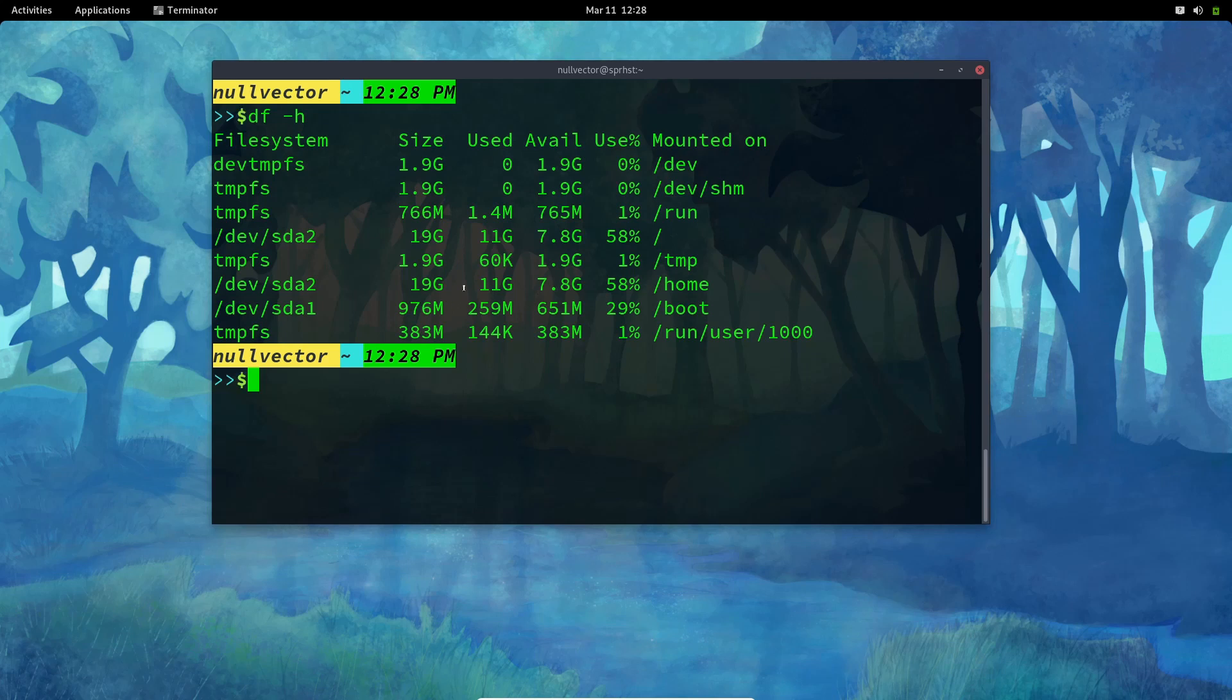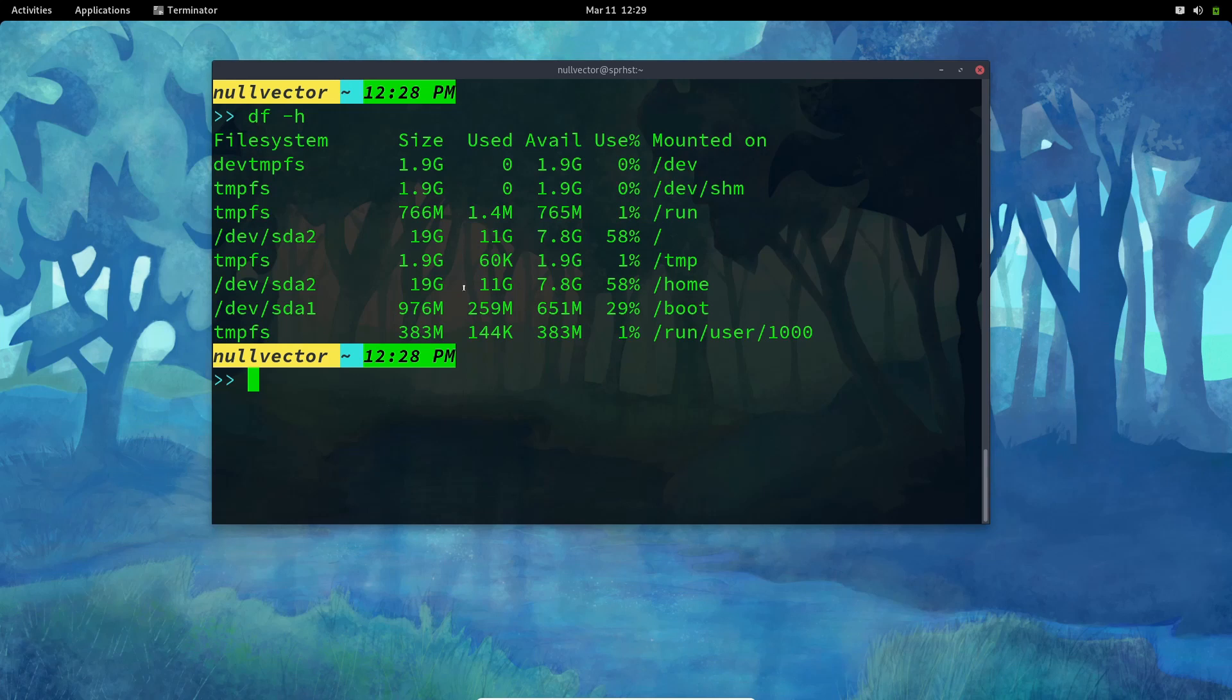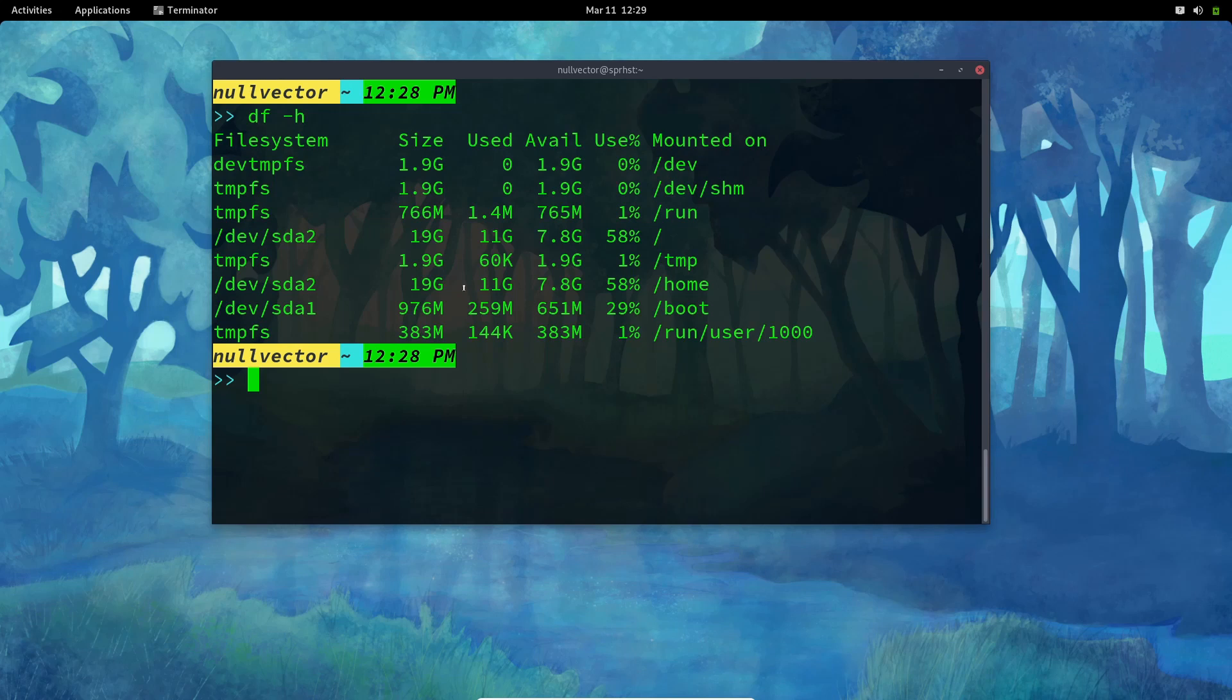Fedora 33 was having btrfs file system enabled by default, but in this one they have also enabled the zstd compression. So zstd compression enables faster read and write speeds and it's saving some amount of space.